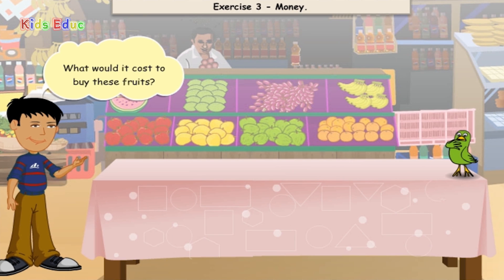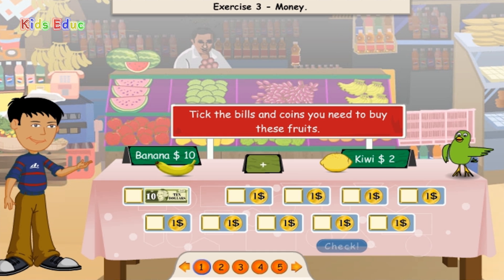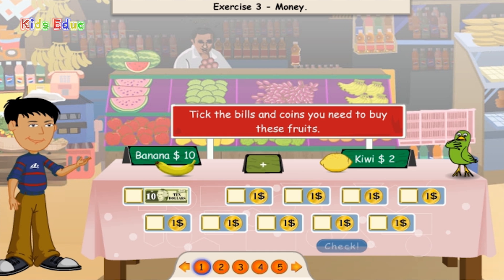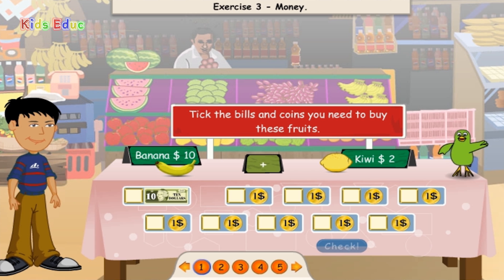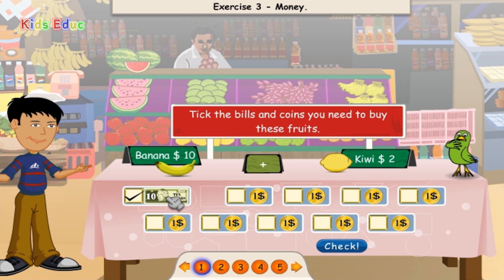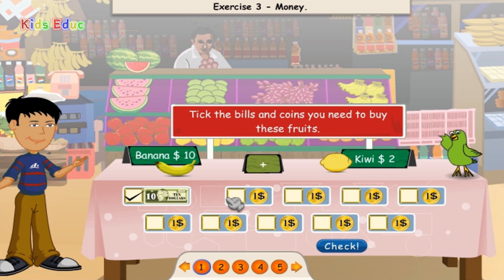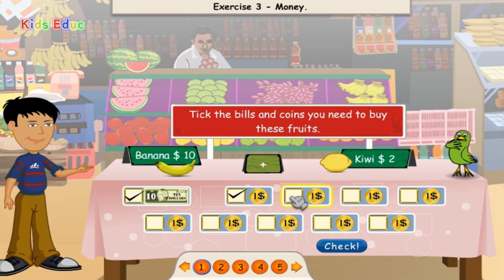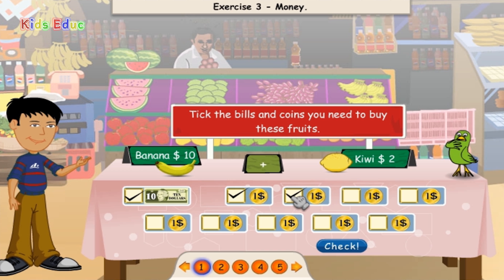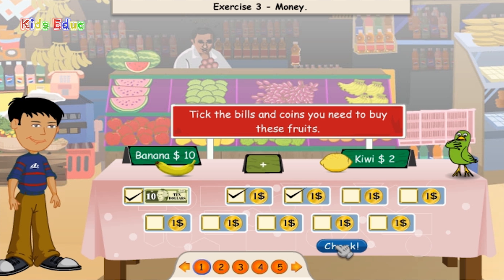What would it cost to buy these fruits? How many bills and coins do you need to buy these fruits? Banana $10 plus Kiwi $2. $10, $11, $12. Perfect.